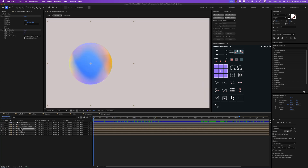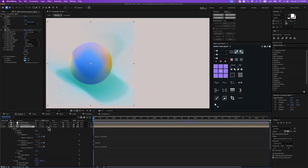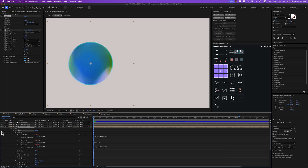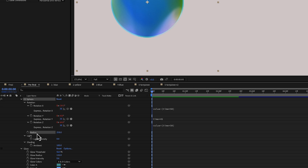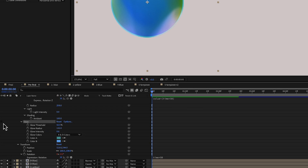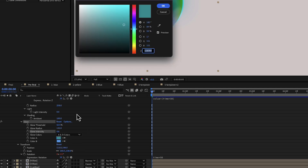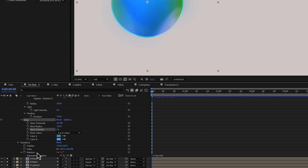For the last two compositions — the first one has mode set to multiply, and there's a track matte which I'll disable for now. CC Sphere effect: expressions for rotation X, Y, Z. Radius is 258, intensity 0, ambient 100. I've also added a glow effect: threshold 52, radius 132, intensity 0.6, with color A as green and color B as blue. Rotation expression: time multiplied by 50.